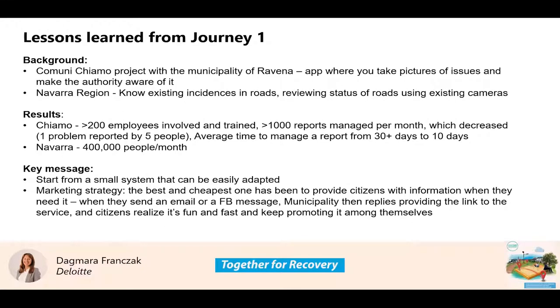I was trying to figure out how to unmute myself. Can everyone hear me? Perfect. So first, we wanted to show lessons learned from journey one.